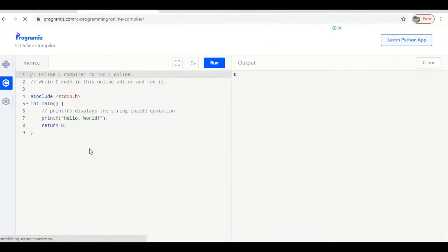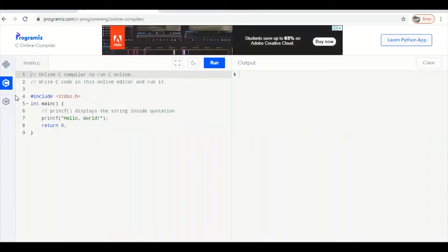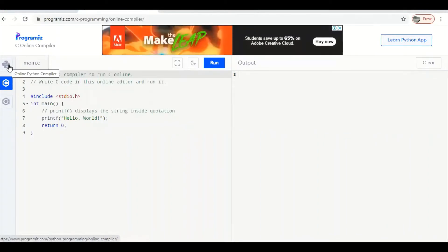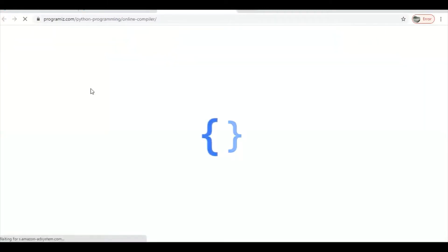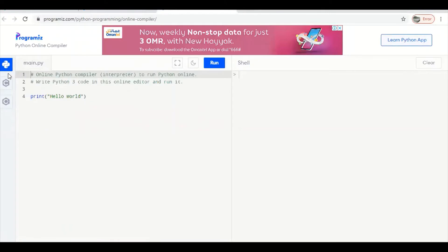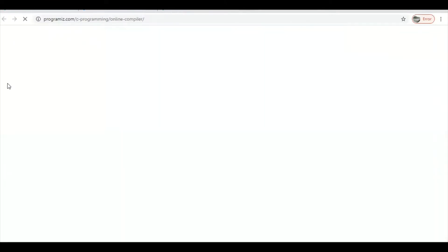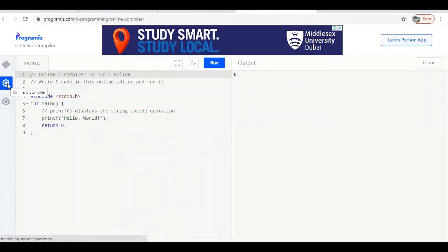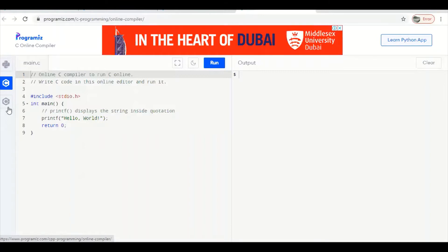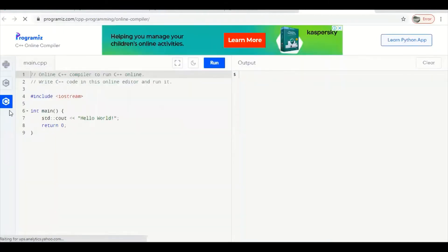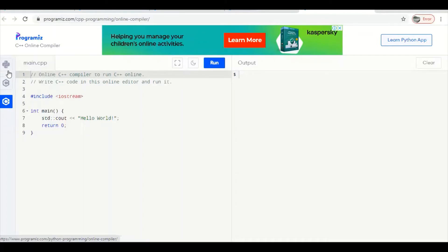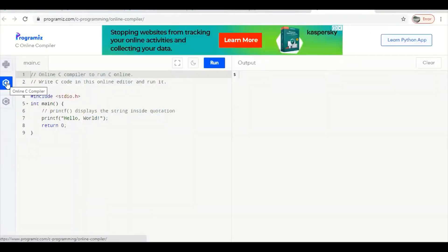After clicking Programiz, a screen will appear. You can see there are multiple languages given — number one is Python, number two is C, and there is also C++. If you click Python it activates the Python compiler; if you click C it activates the C compiler; if you want C++ click the C++ compiler. Today I want to run a program in C++, so I already have a program typed in a text editor.